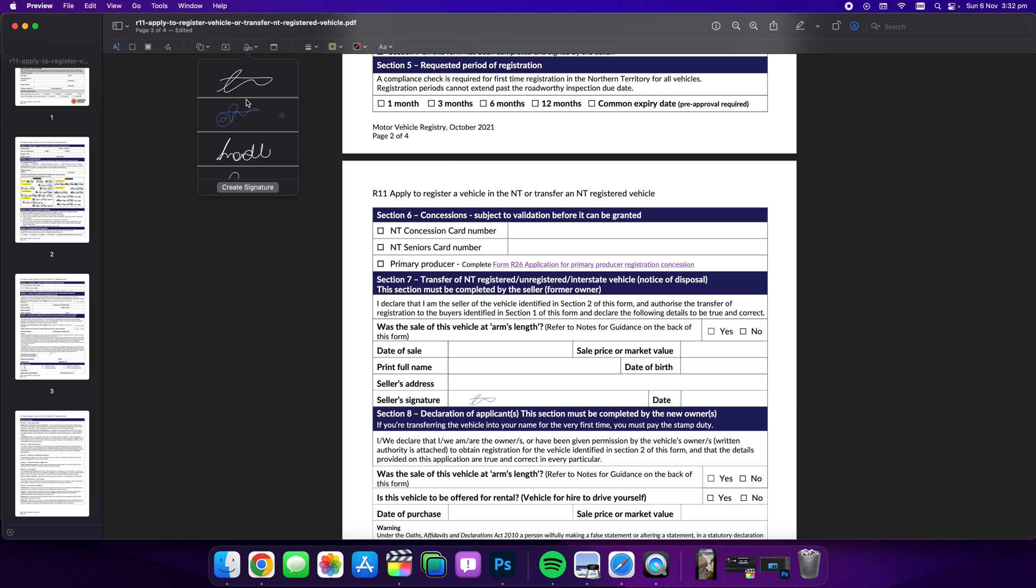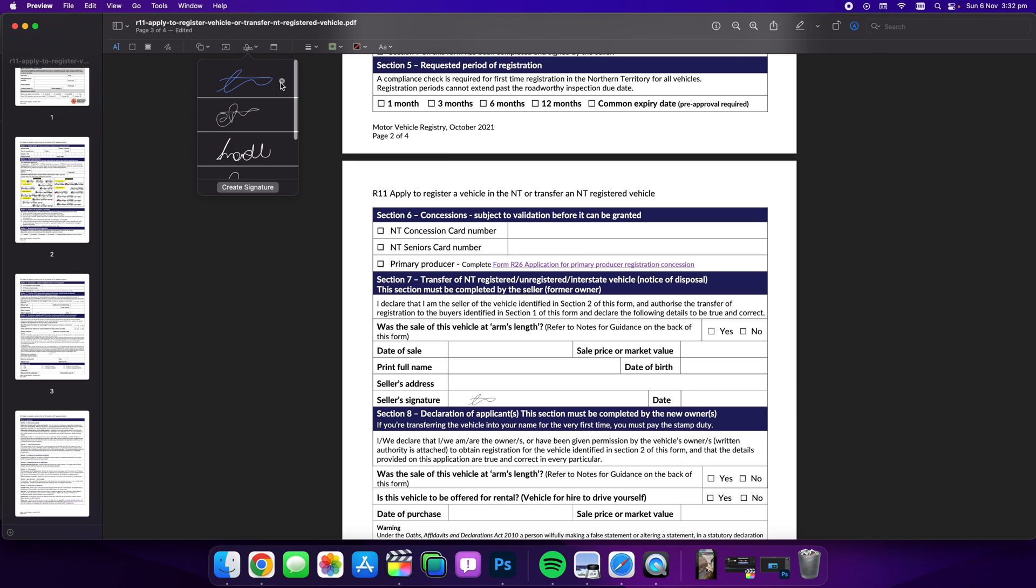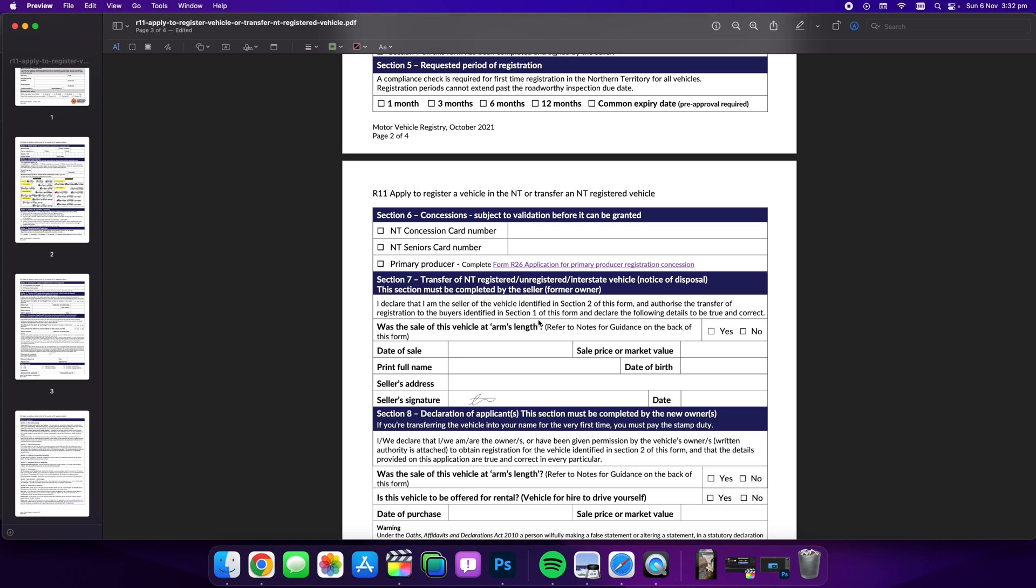Likewise, if you want to remove signatures you can go through here and delete them like this and that gets rid of them. It makes it super easy to manage signatures and quickly sign your PDF.